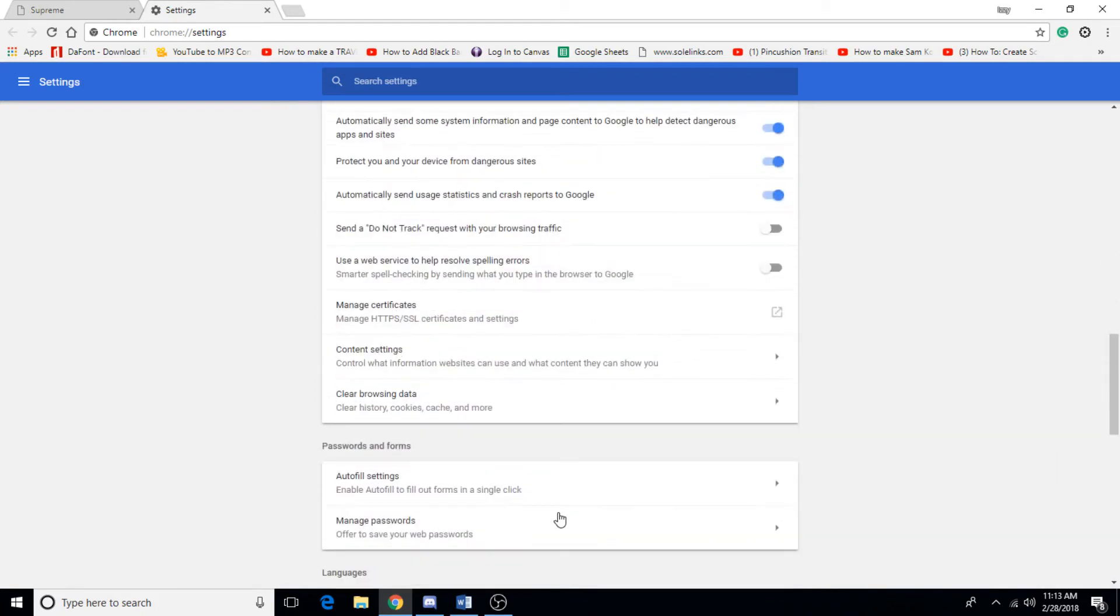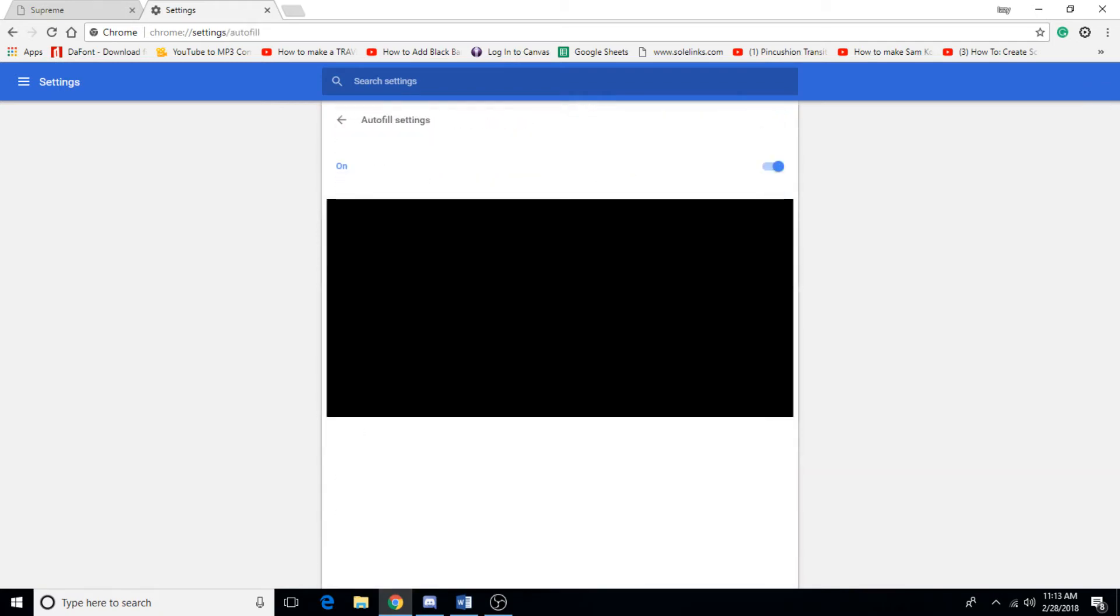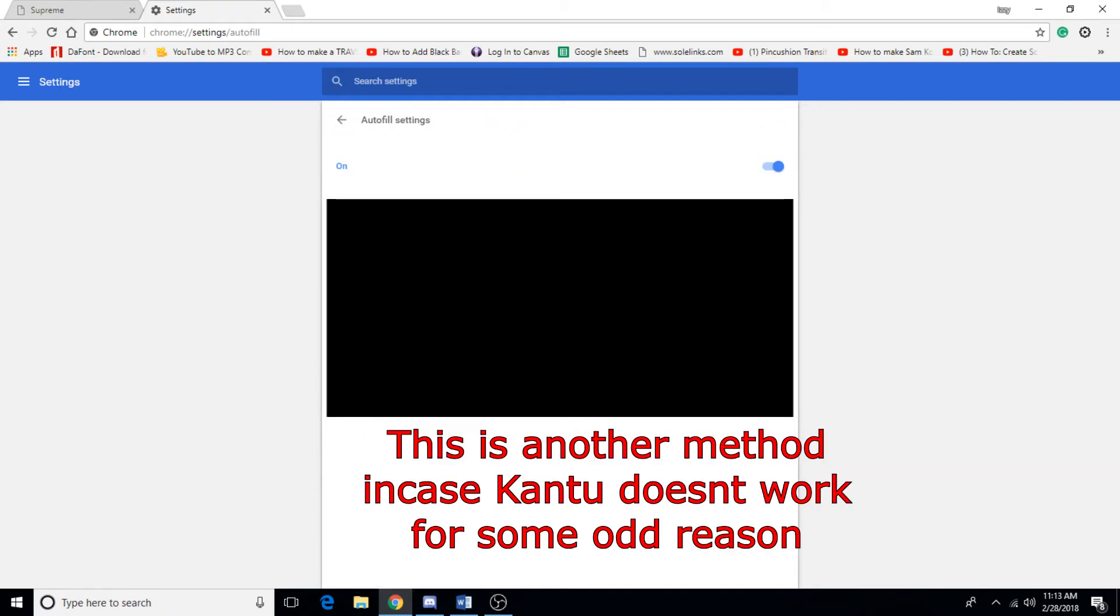Then you want to go to autofill settings, and here's my information right here. I'm going to blur it out, but you can add it onto your thing and that helps you when you're on Supreme on a website, either at your school, your house, or anywhere you have access to the internet. Alright, let's get back to the video.